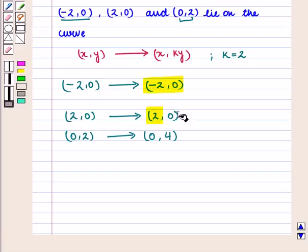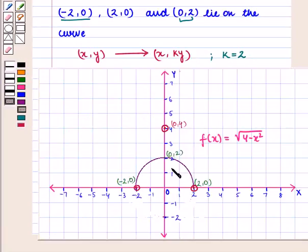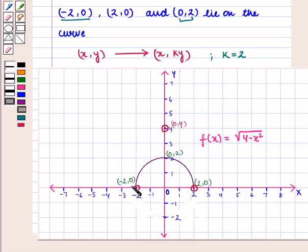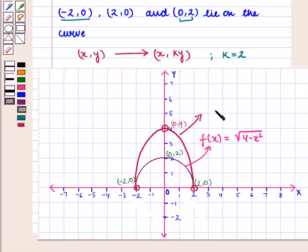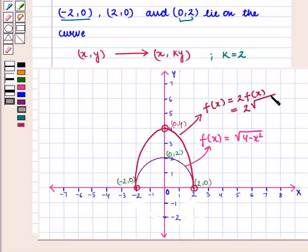Now let us plot these points on the coordinate plane. Here are the three points with coordinates (-2, 0), (0, 4), and (2, 0). We join these points in the same shape. Here is the required curve of the function y = 2·f(x) = 2·√(4 - x²).